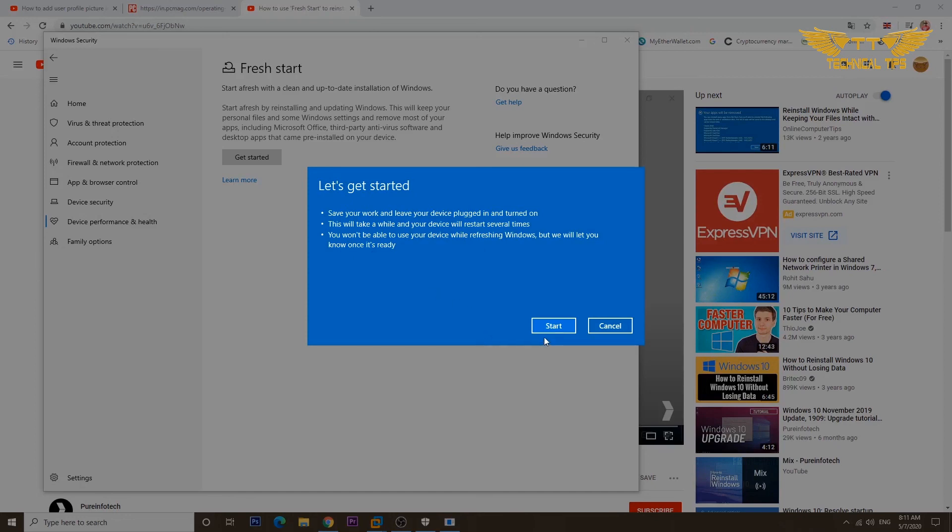As soon as you click Start it will initiate the process of refreshing Windows. I'm not going to do that so I will click on Cancel.